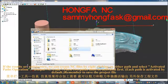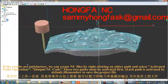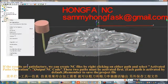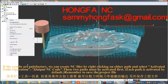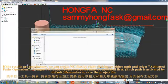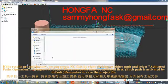After changing the path parameters, select activated path operation to output the NC code. These two paths must be activated first. Each path is activated by default. Remember to save the project file.